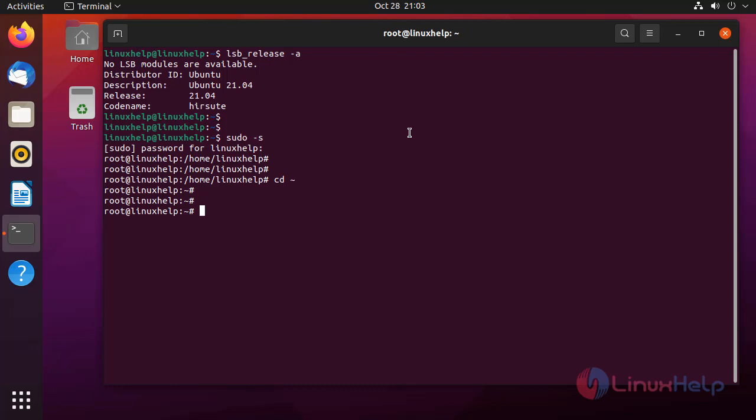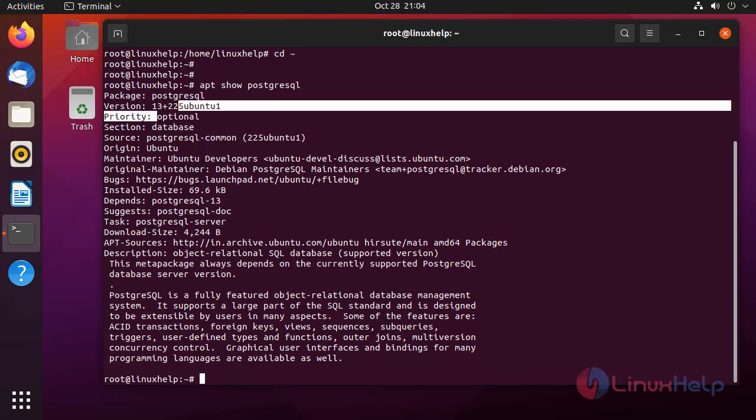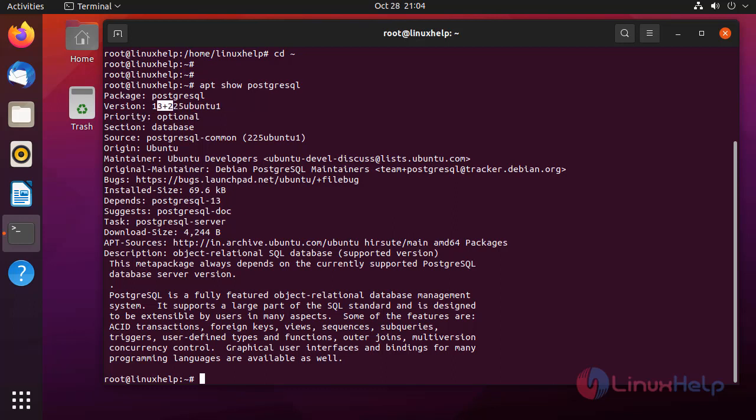Now, I'm going to check the availability of PostgreSQL package in apt by using the following command. 13 plus version is in the apt.